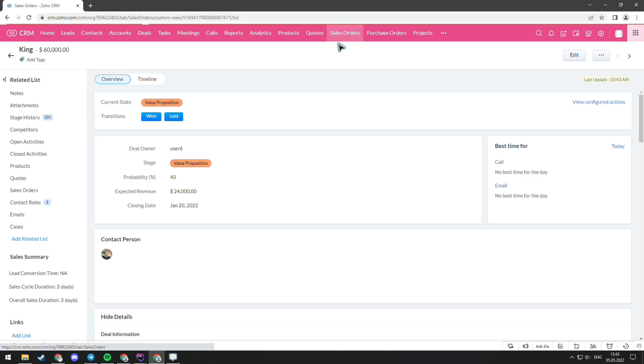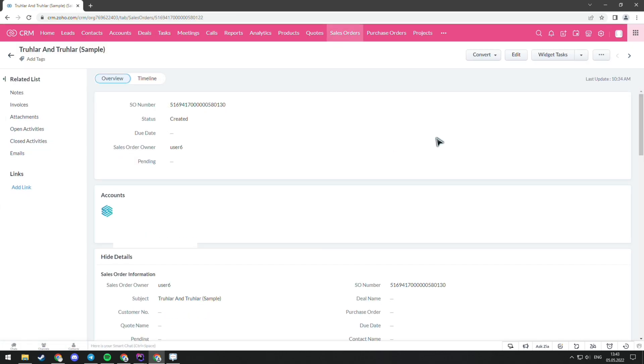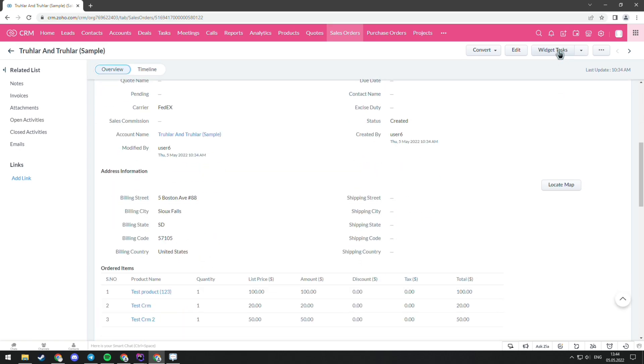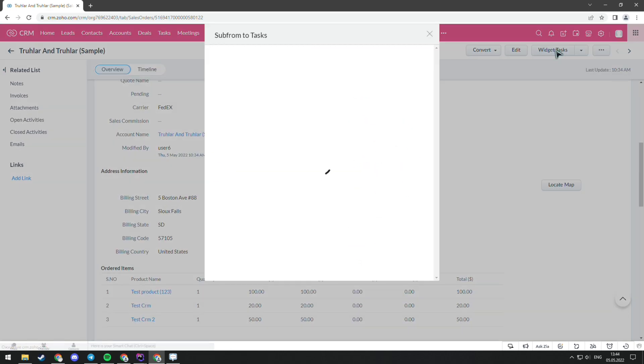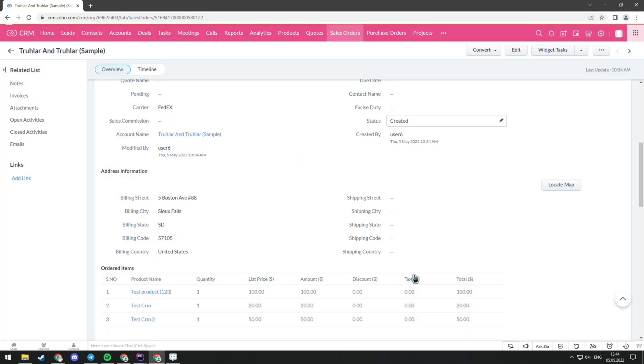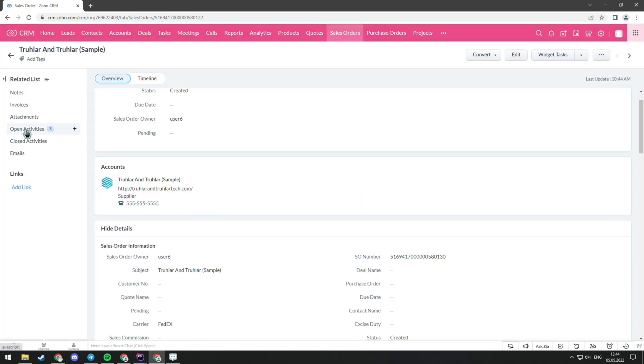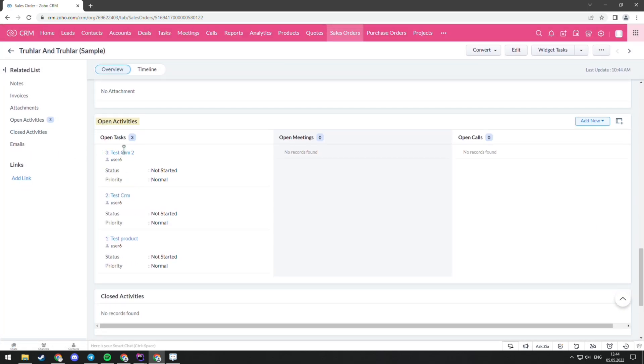The next widget is in the tab sales orders. It is created to make tasks from subforms. When you press the widget tasks, you can see a row of subforms. You can choose one, multiple, or all of the subforms and create tasks out of them. You can find all of them in the sidebar menu in open activities.